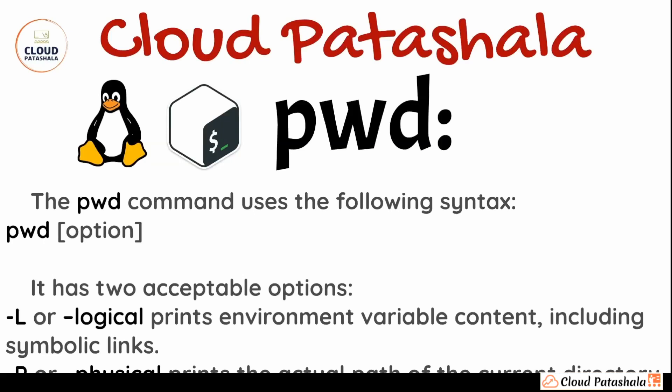There are also some options that are accepted while running the pwd command. One is hyphen l which gives you the logical environment variable contents including the symbolic links. There's also hyphen p which actually prints the actual path of the current directory. Now let's quickly go ahead and see how this actually works on a real-time basis.